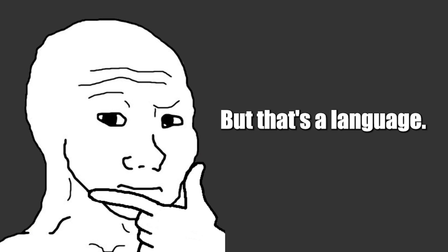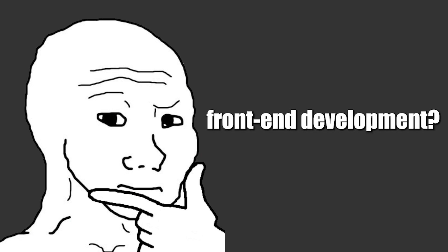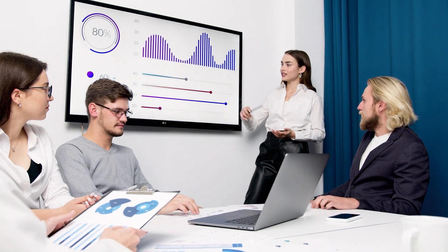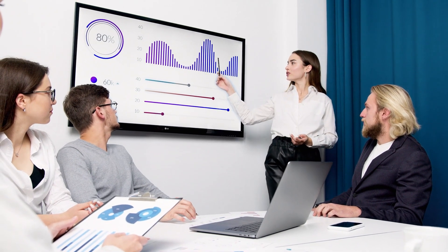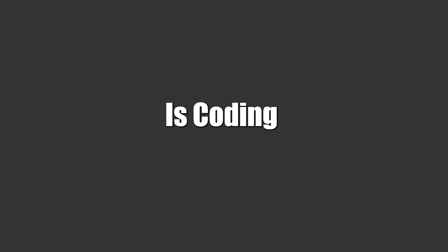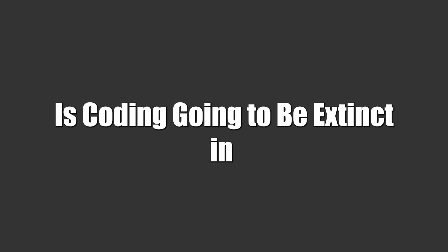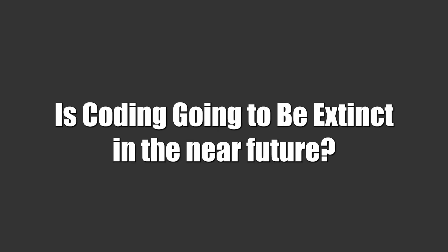But that's a language. What about front-end development? Yeah, the answer for this question is the same answer for is coding going to be extinct in the near future? So no, just don't take the answer from an ex-tech lead.